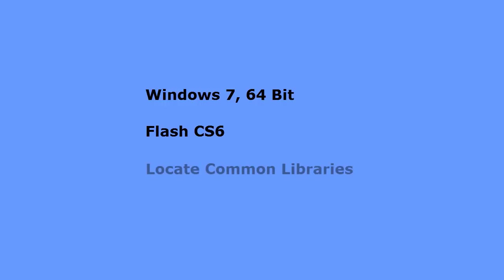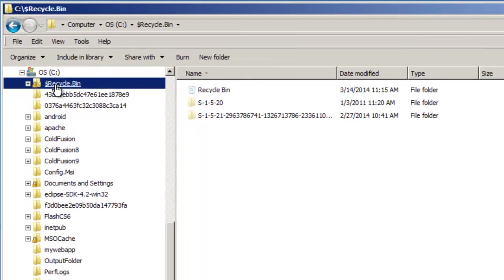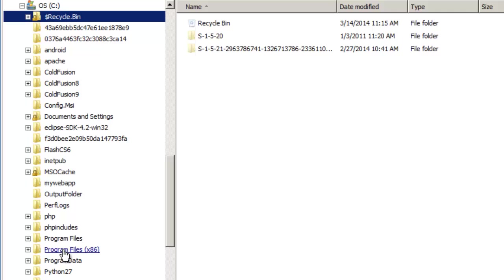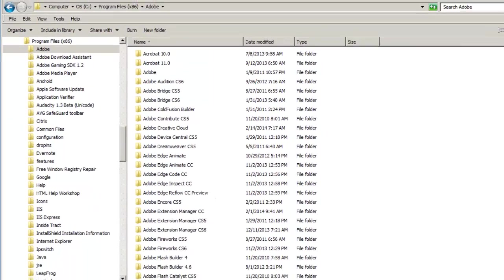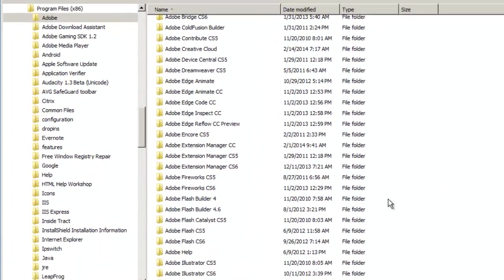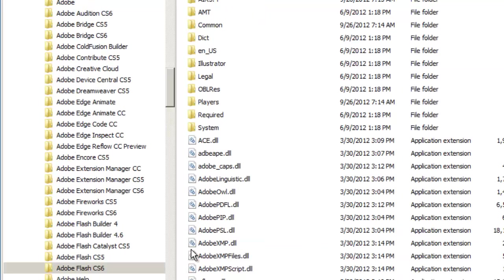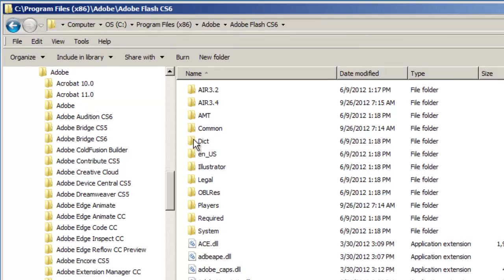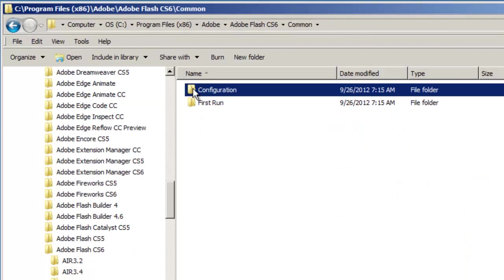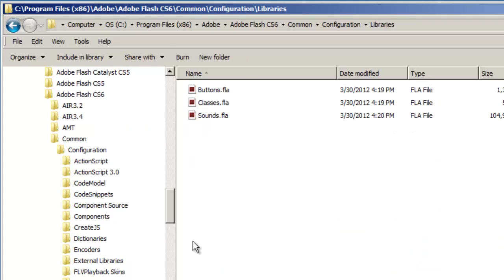First, I'm going to locate the common libraries for my Flash CS6 program. I'll open my C drive, scroll down, and click on Program Files x86. I'll double-click on Adobe, then scroll down to find Adobe Flash CS6. I'll double-click on the file name to open it, double-click on Common, double-click on Configuration, and scroll down until I find libraries. This is where the common libraries are located.